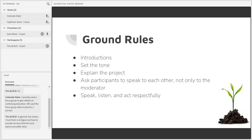Make sure that you introduce yourself and any co-workers who are with you. I would strongly recommend having a note-taker along with you who does not participate in the discussion. If you don't introduce that person and what they're doing, having them sit quietly in the corner taking notes can feel pretty intimidating to participants as they know they're being observed in their discussion.